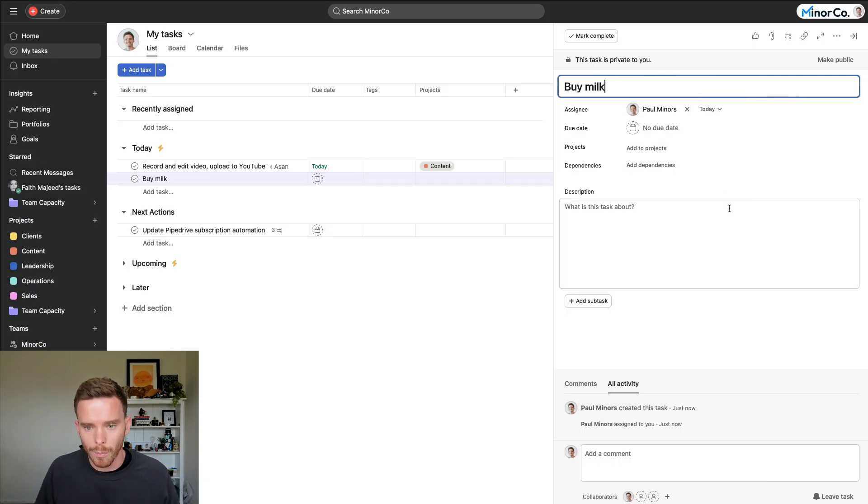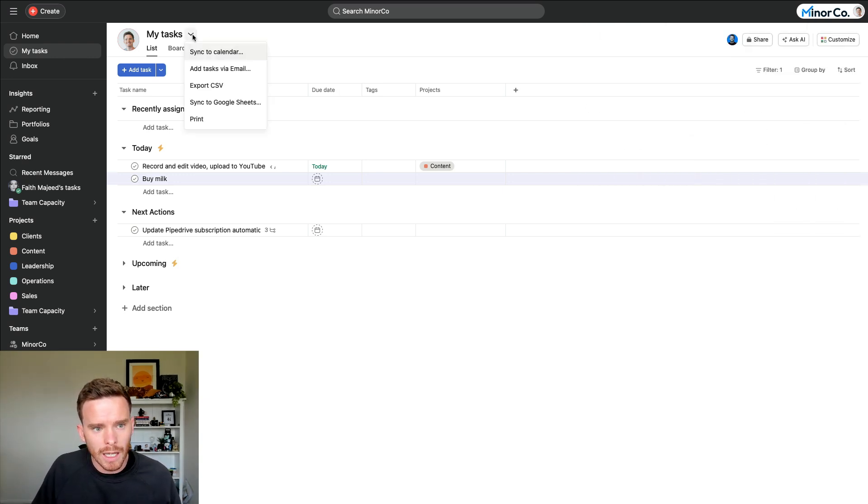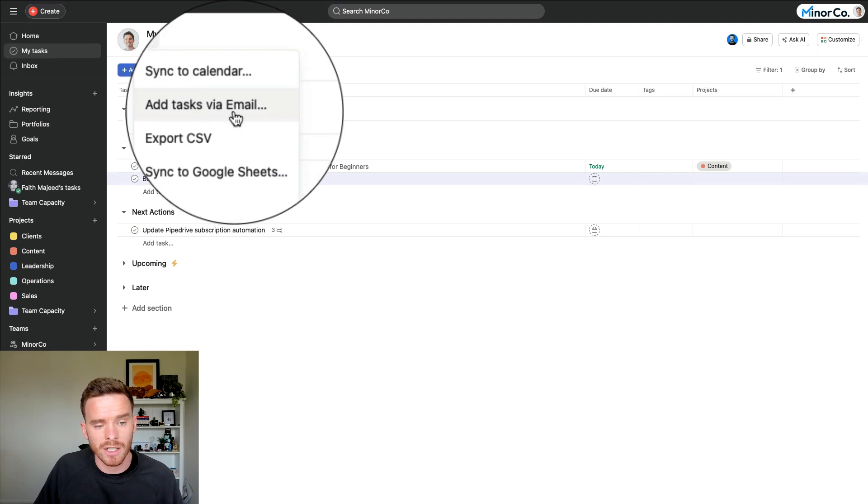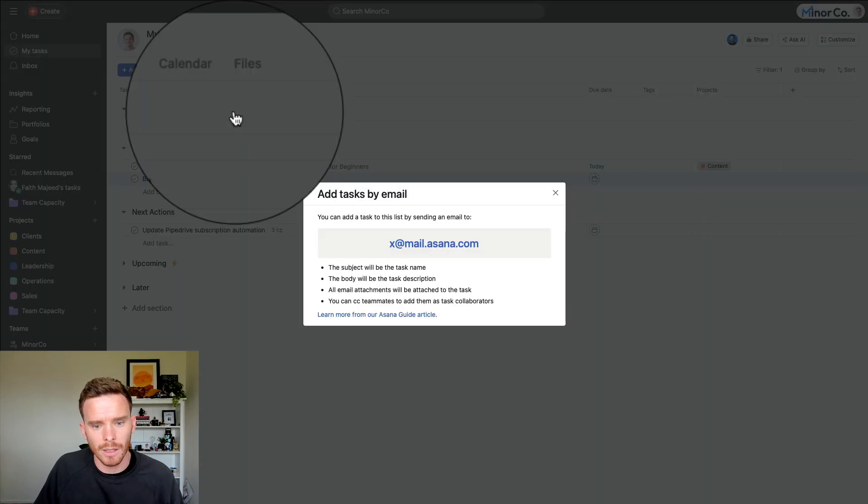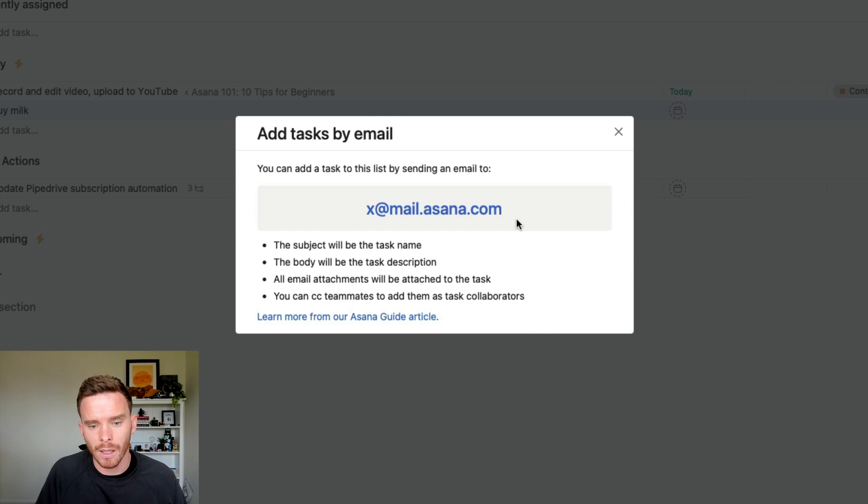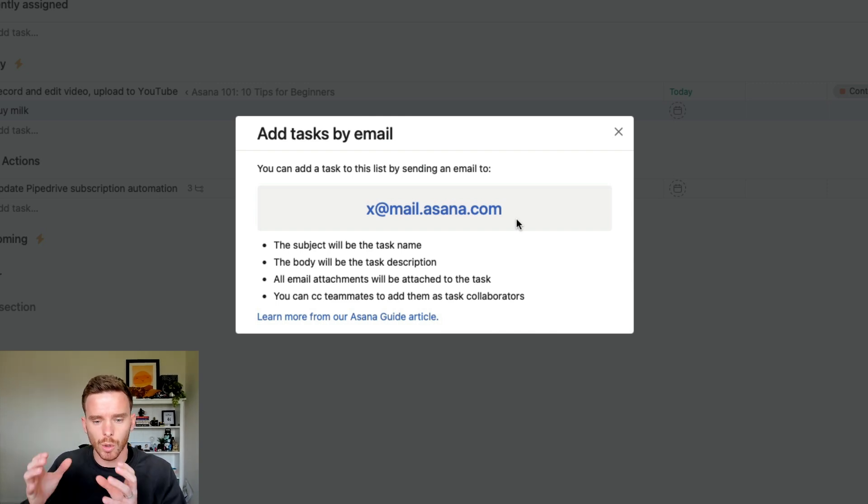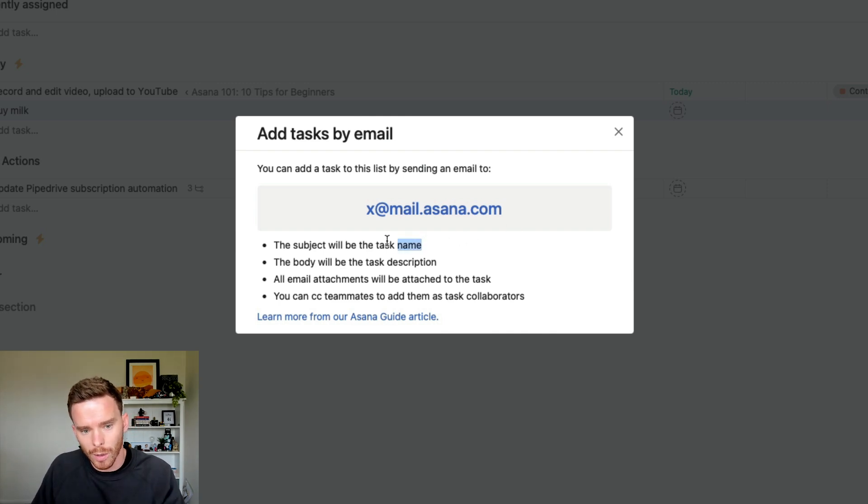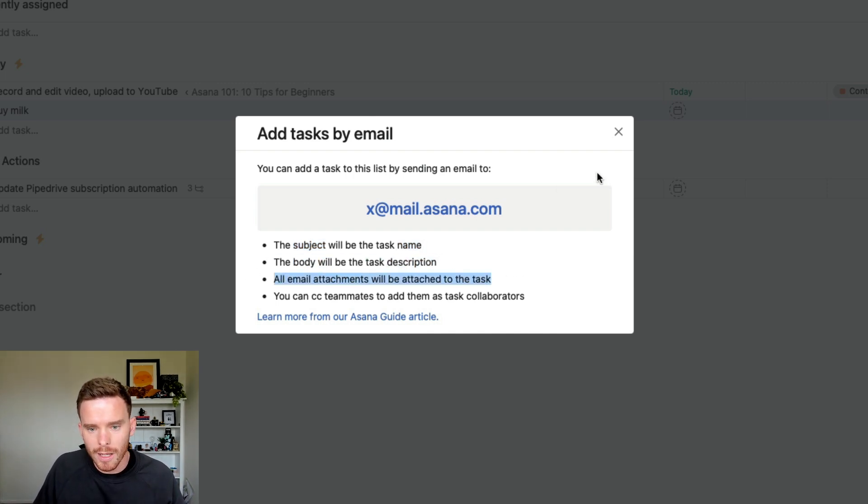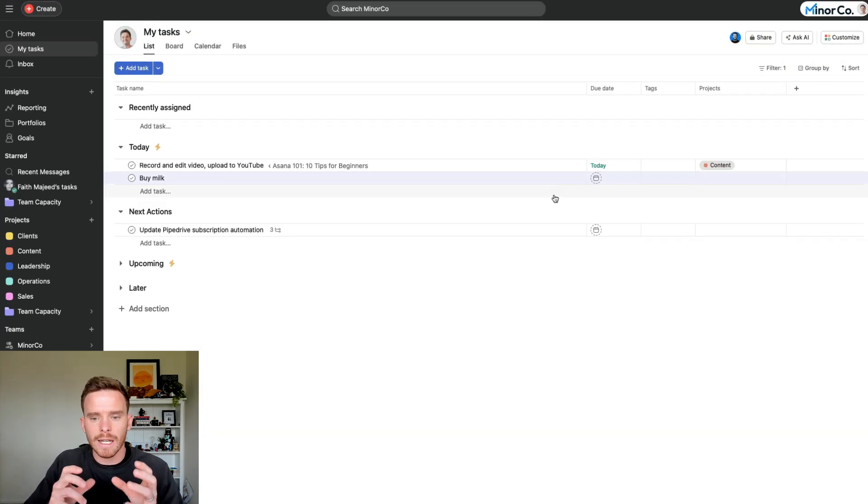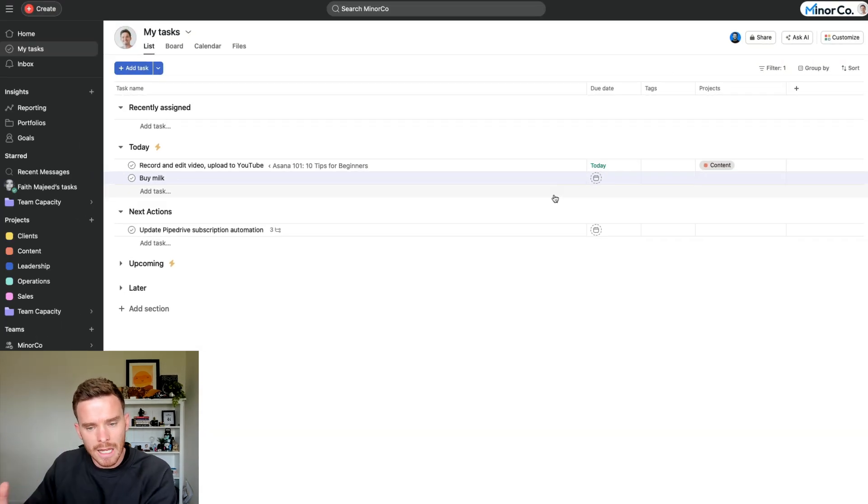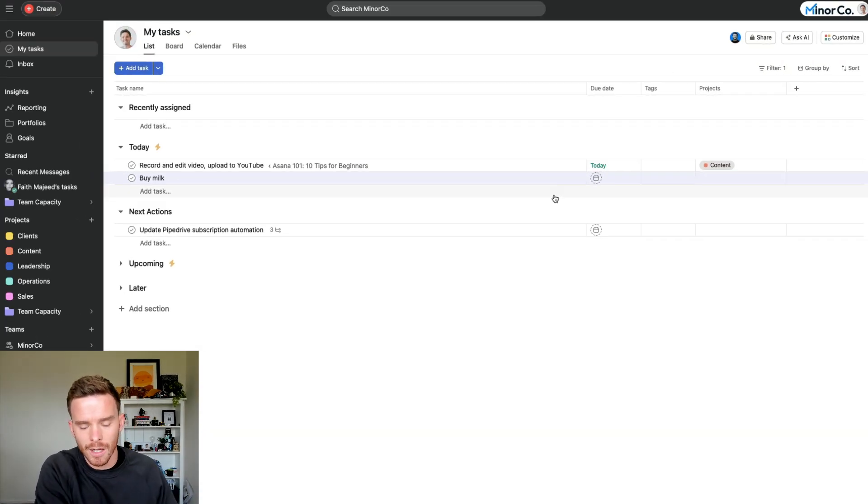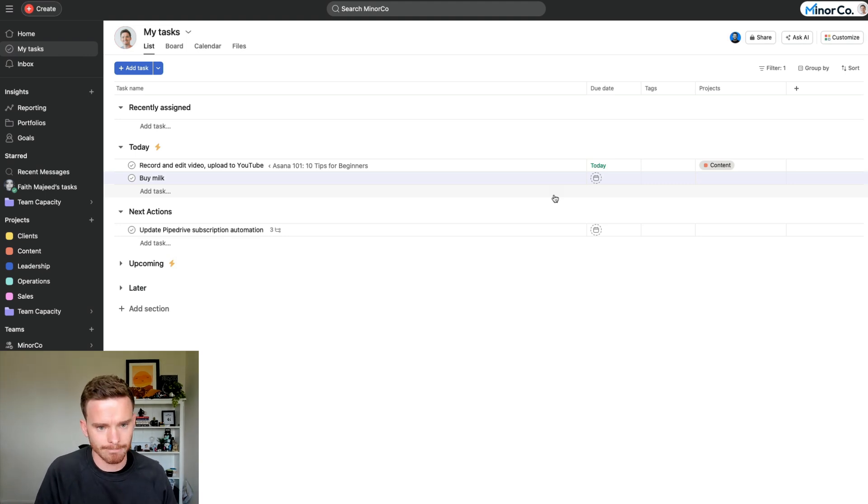And another useful tip to help with this is you can forward emails if you come to your My Tasks and go add tasks via email. You can forward emails to this address, x at mail.asana.com. And this is really useful if you have an email that requires some kind of action. You want to come back and deal with that email later. You need to take action on it. The subject of the email will become the task name. The body of the email will become the task description. Any attachments will be included as well. And so this is a really nice way you can take emails from your inbox, forward them into Asana, so you're collecting all of your work in one place.